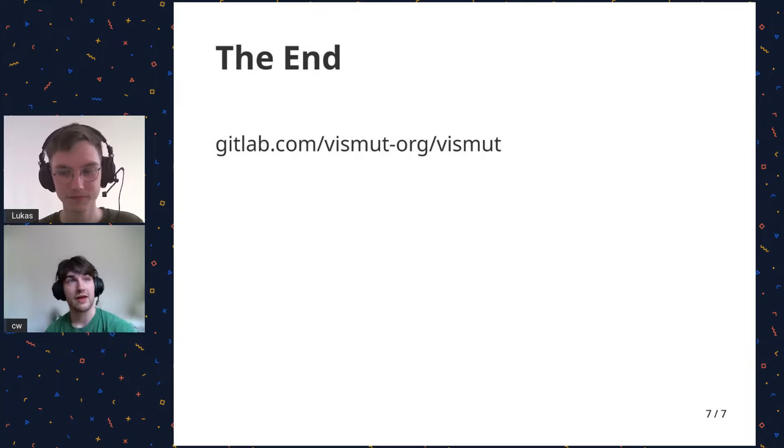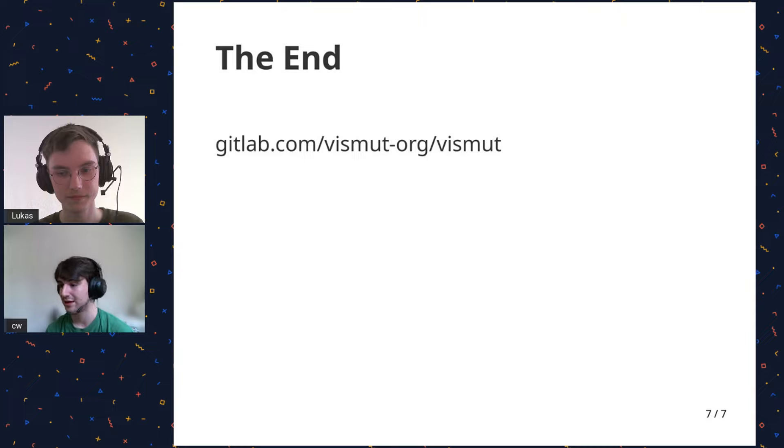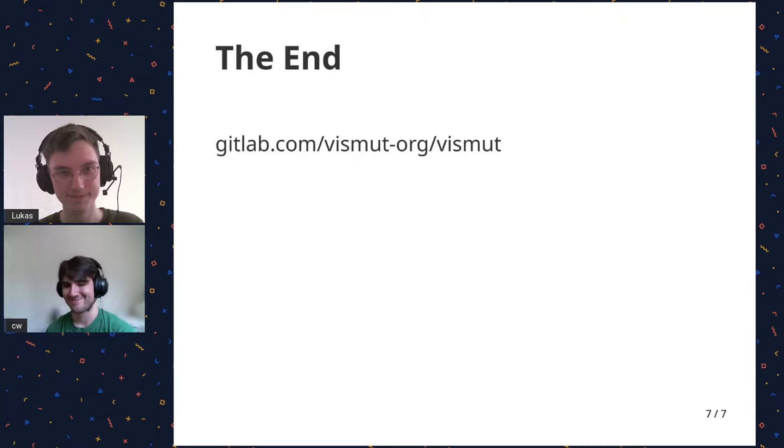Cool. Well, thank you so much, and I think we will move on to the next talk, unless there's any other last-second questions. All right, thank you very much.